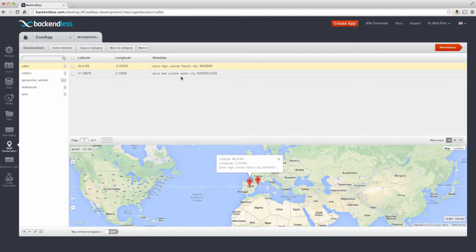So in this particular case, if we were to build an app to find cafes or restaurants, then the metadata could be exactly what's shown here or something else but relevant. For instance, if we were to find all the geopoints in a particular geographic area where price is high and cuisine is French, then that particular geopoint would be returned by Backendless to your API query.